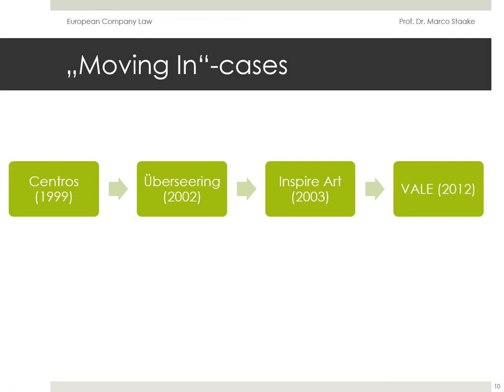The second group, on the other hand, are the moving-out cases. Here the situation is reversed as the home member state stops a company incorporated under its law from moving its seat or its legal status to the jurisdiction of another member state. The leading cases in this group are Daily Mail, Cartesio, and most recently Polbud. We will now look into these cases in more detail and examine the facts and the ruling of the ECJ.